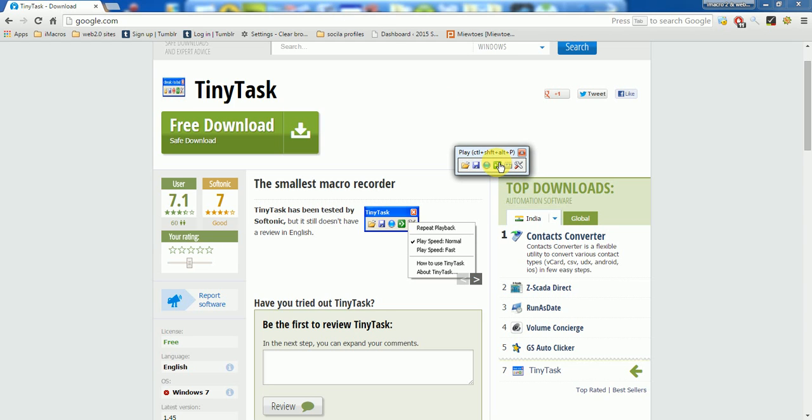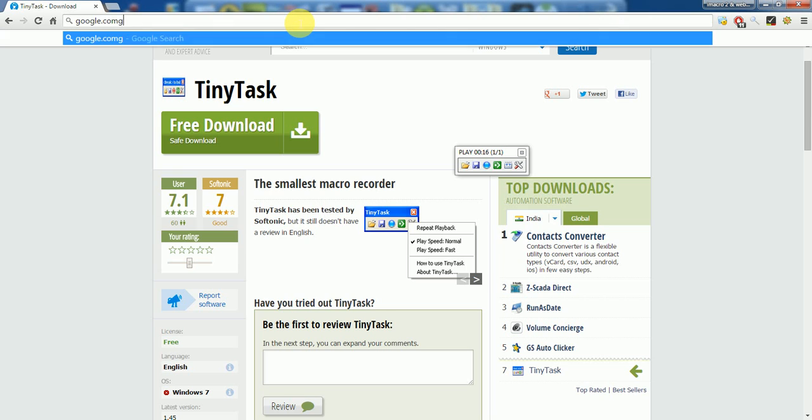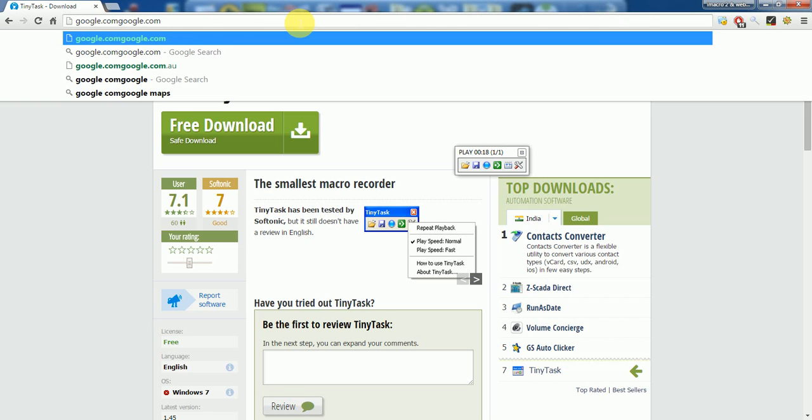I just recorded the macro. I just want to play that macro I have recorded, so I'm pressing this green button here and it started. It's doing something. It's going in address bar, typing.